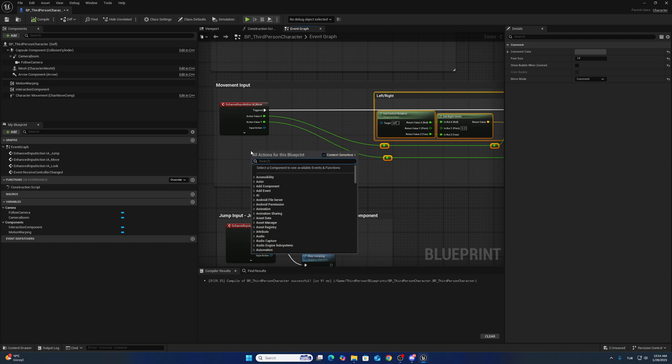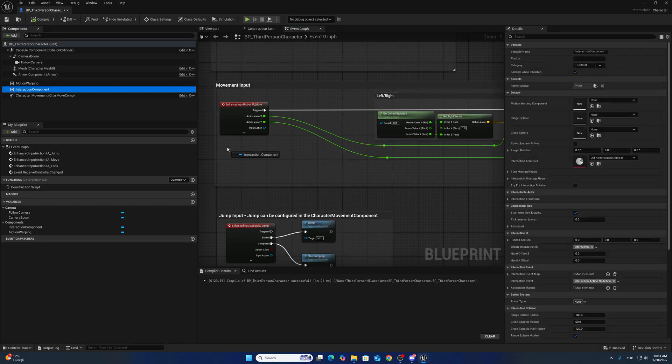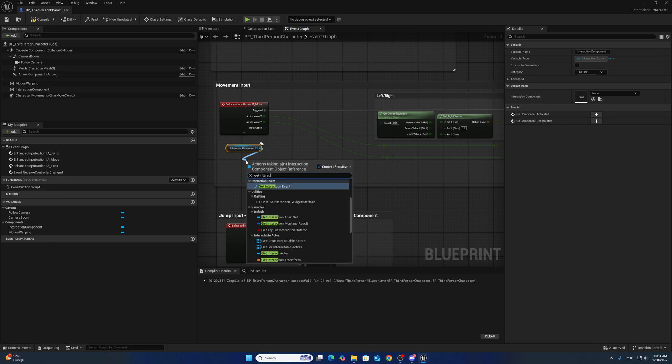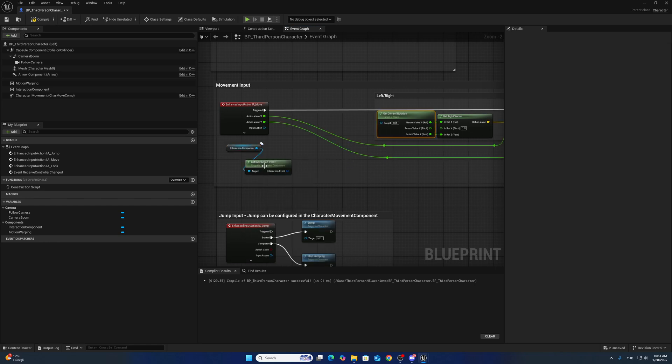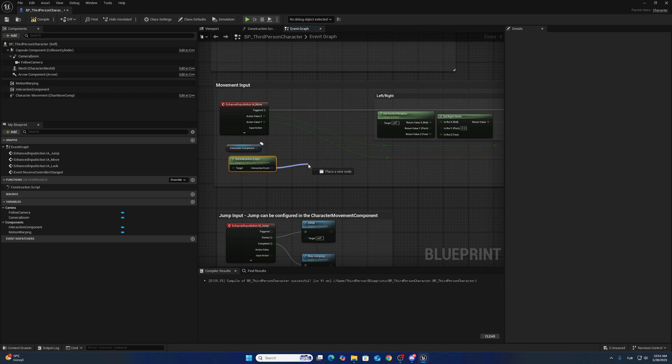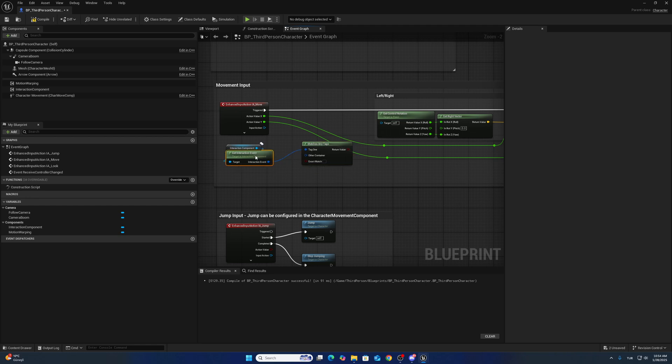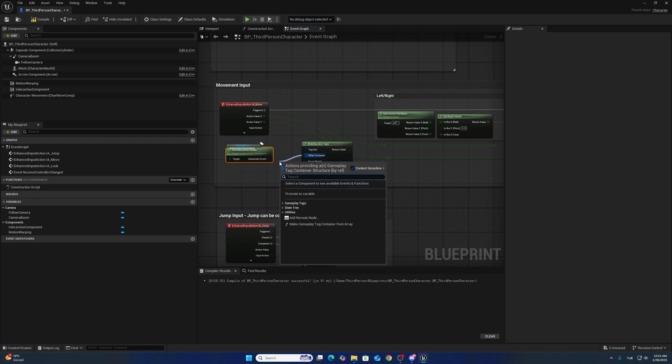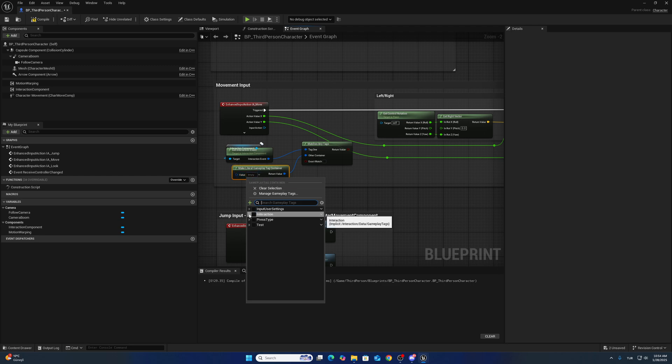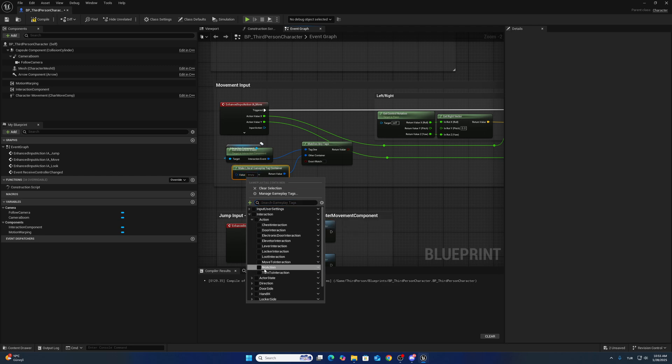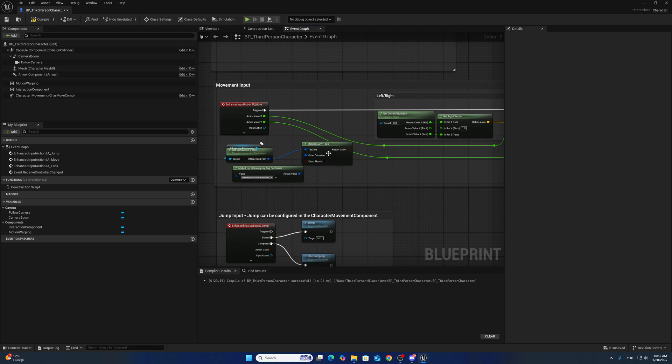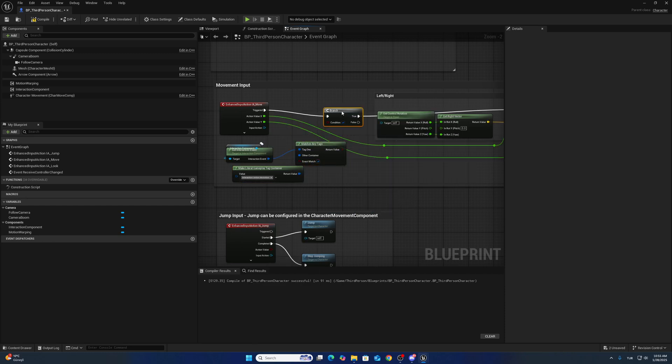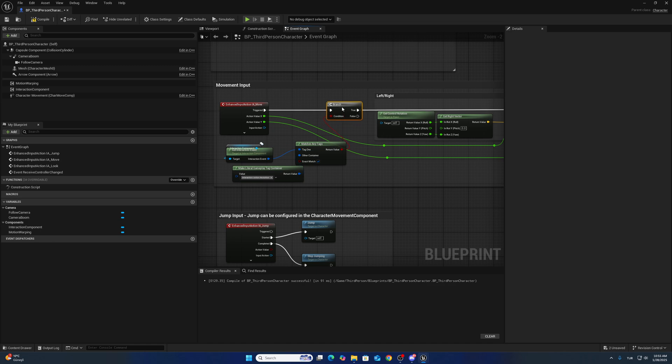I want to call get interaction event. Use Any Tag Match node. I want to make a tag container. This has to be NoAction. If the character is in NoAction, you can move. Otherwise, you can't.